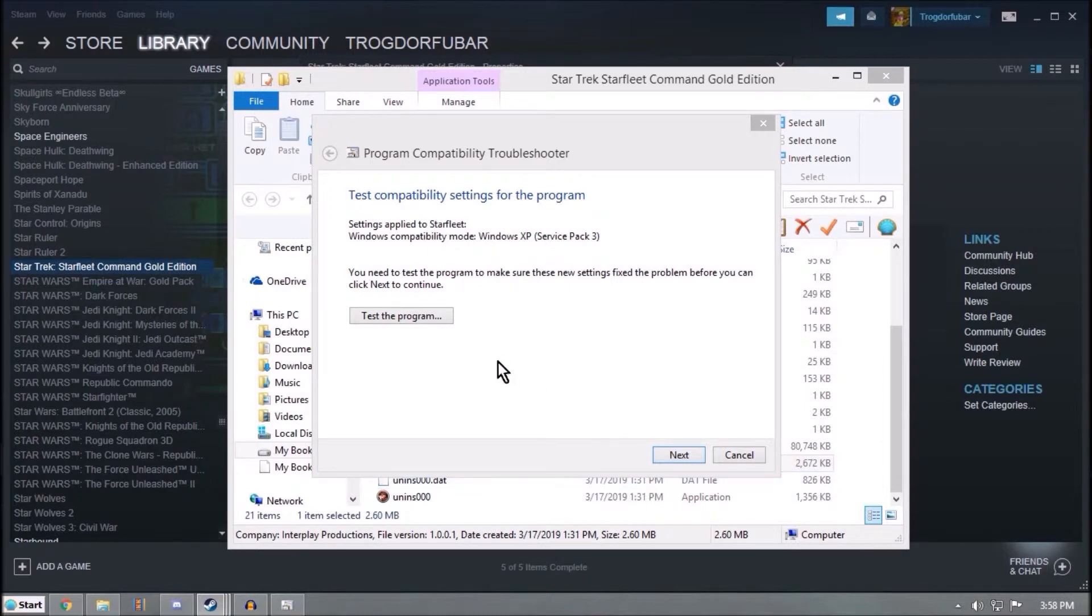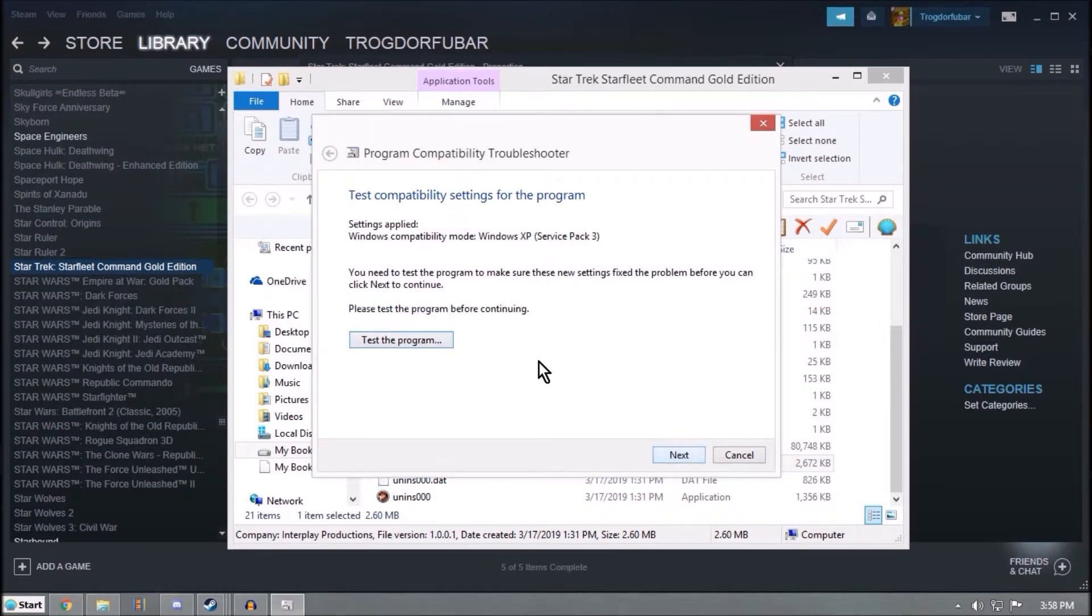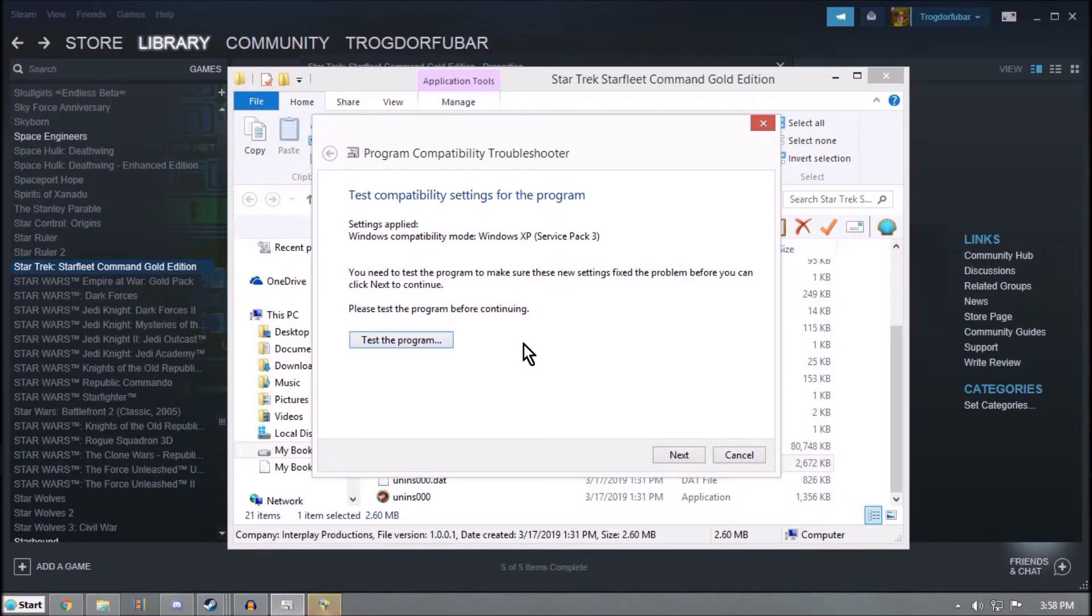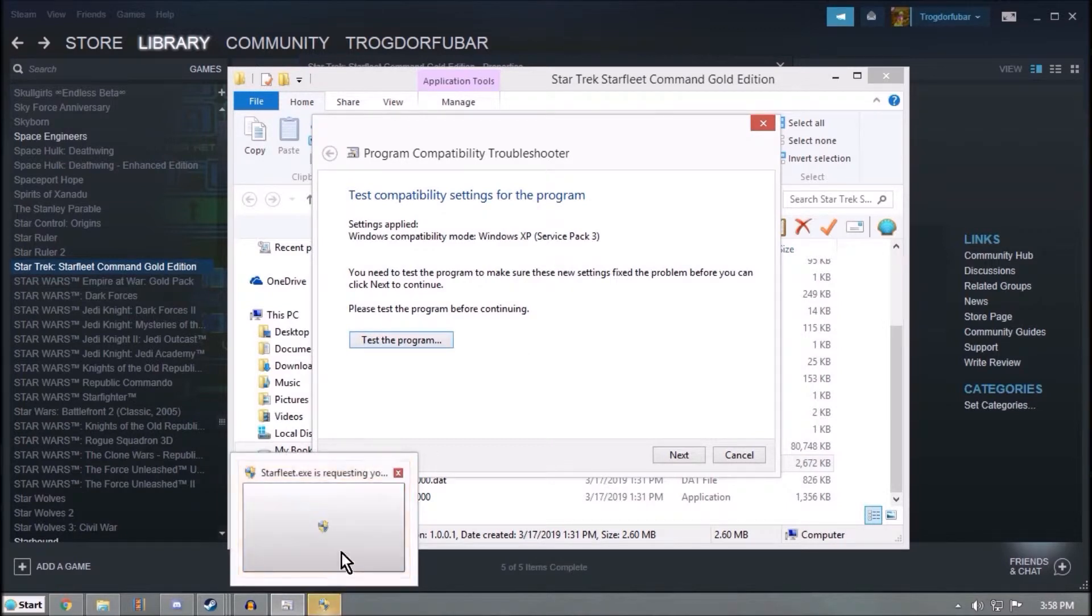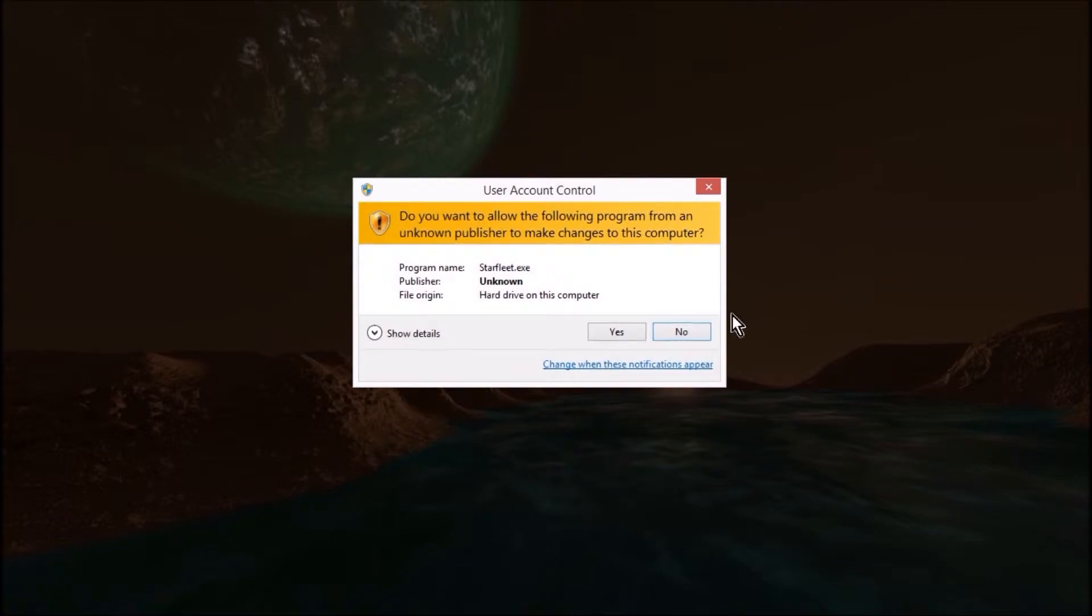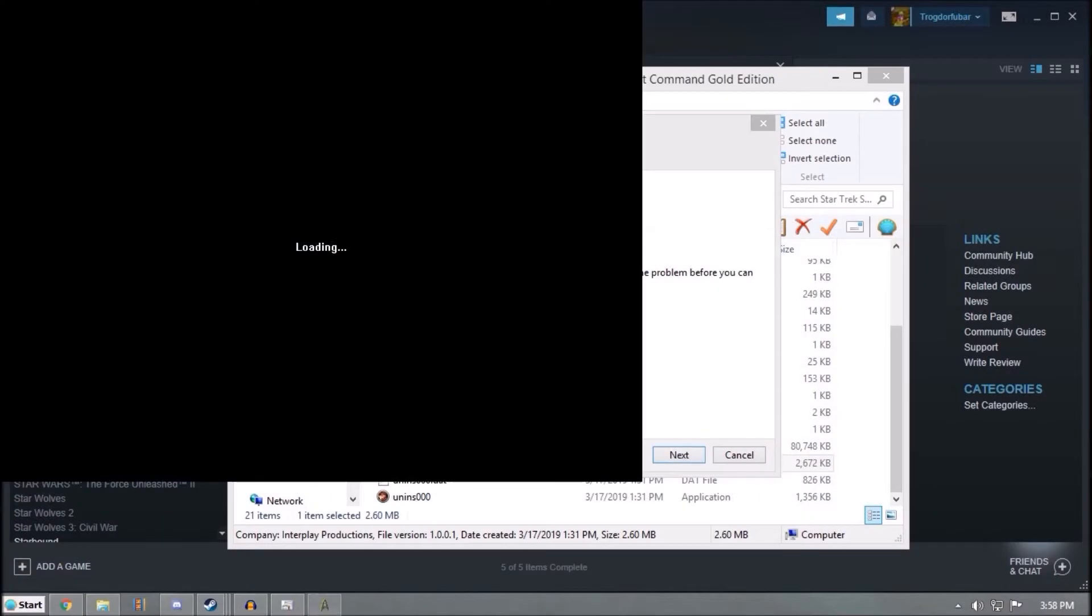You can either hit Test or just Next again. Okay, it wants me to test it. Yes. Should launch, but there's a couple more configurations that we need to do before we're actually ready to play.